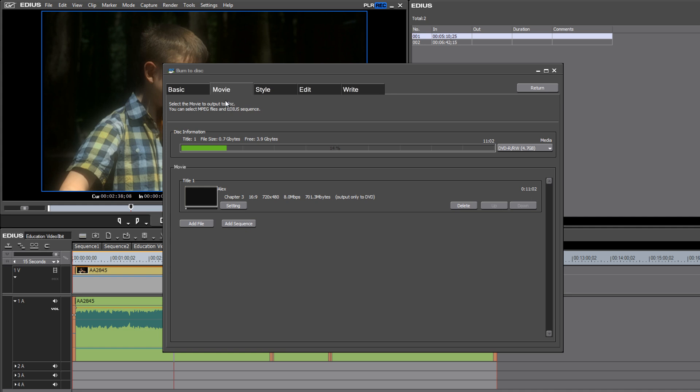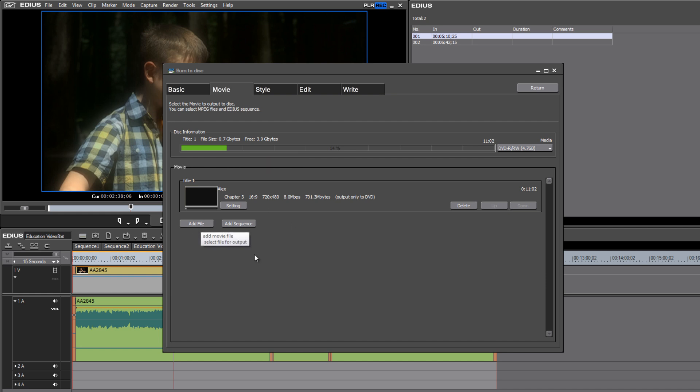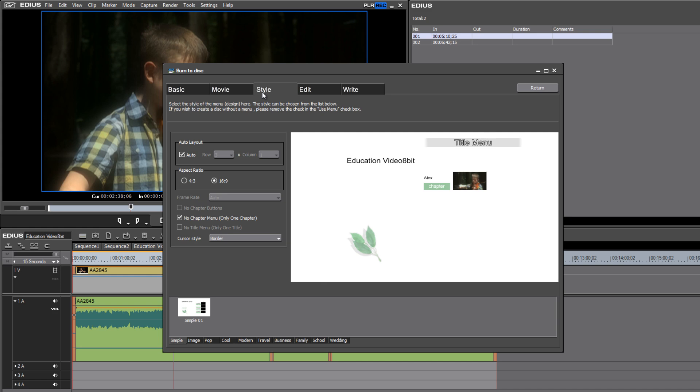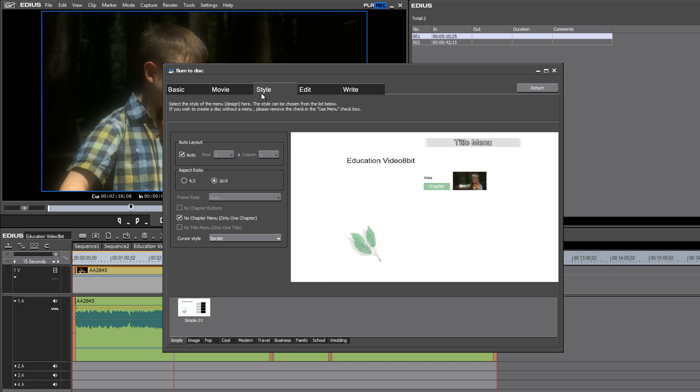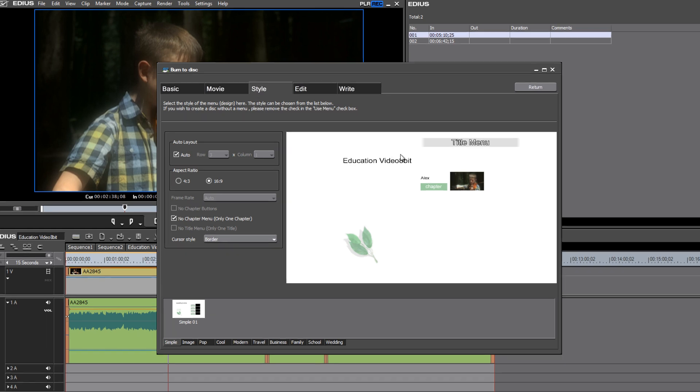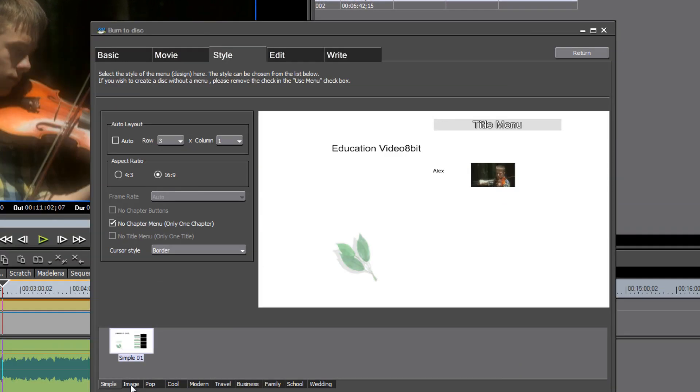The next tab shows us how much of our DVD we're going to be using up with the current project. It allows you to actually, it looks like, add more files if you wanted to or add another sequence, which is kind of nice.